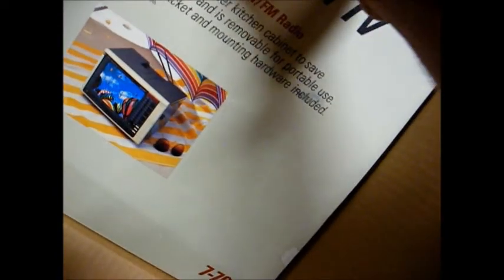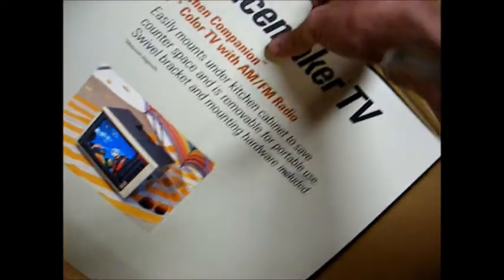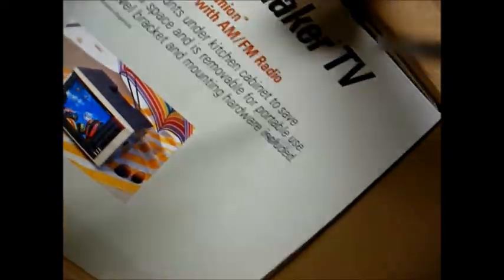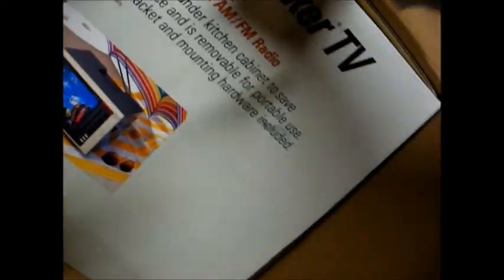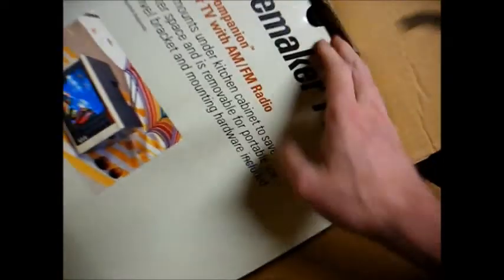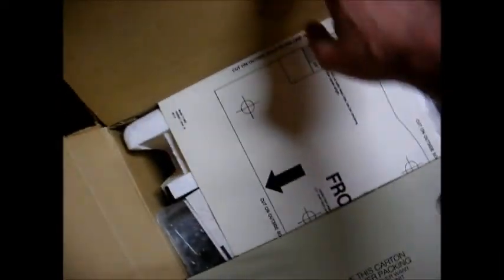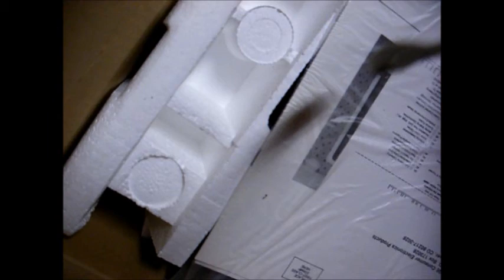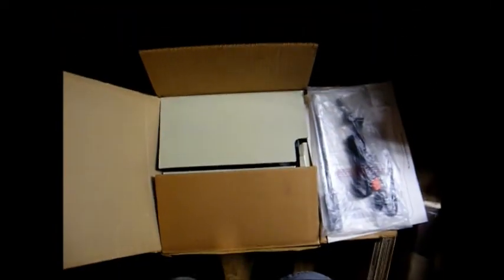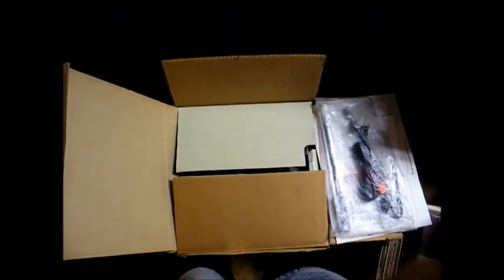Let's see if we can get this thing open and see what it is here. Looks like it could be new. Here's all the instructions and the power cord and antenna and all that good stuff, still sealed in the plastic. So let's get this out of the box and see what we have here.